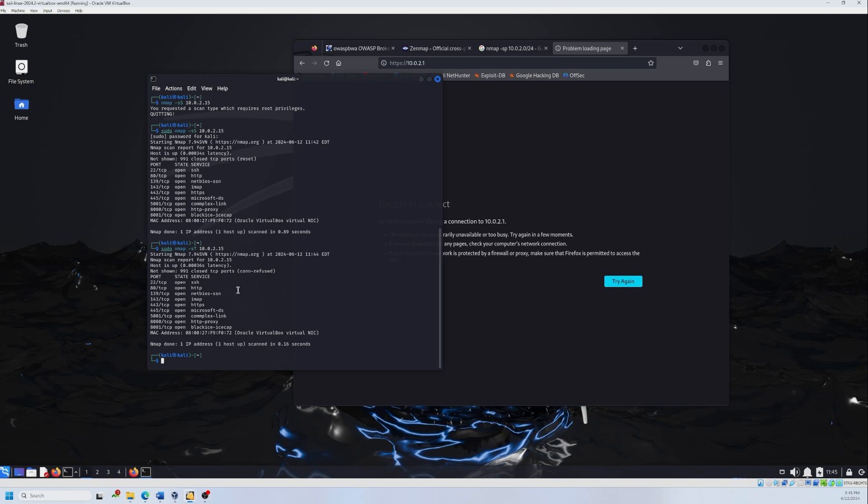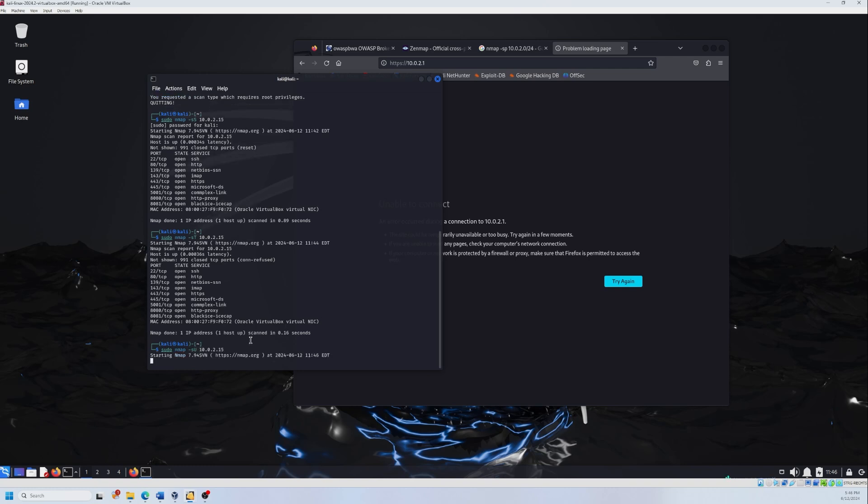Now let's move to the sixth scan, which is the UDP port scan. This command scans UDP ports on the target. UDP scans are usually slower and less reliable than TCP scans due to the connectionless nature of UDP. Again, if you're familiar with networks, you would know what's the difference between UDP and TCP. So TCP is more reliable. UDP is faster, but it's not that reliable. Some information might get lost on the way. And again, it's going to be the same. We are just going to change the T to U.